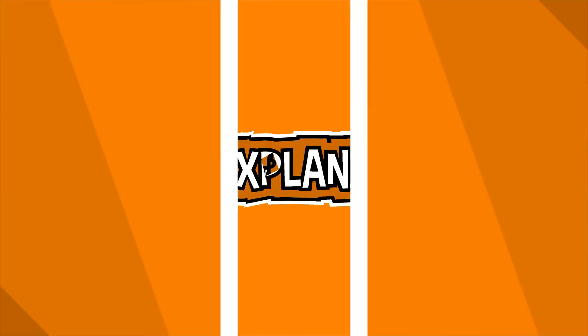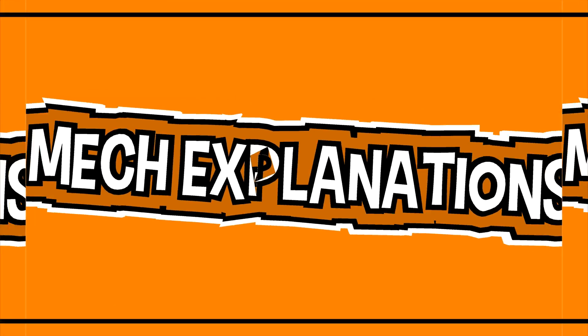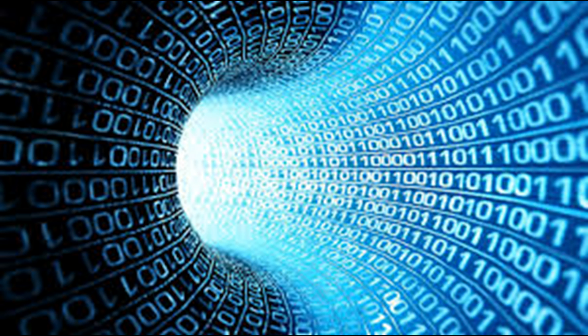Greetings to one and all watching this video. MechExplanation welcomes you.